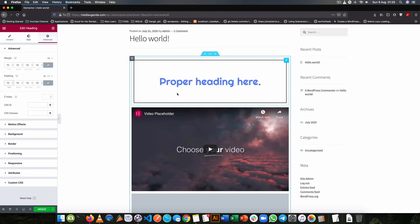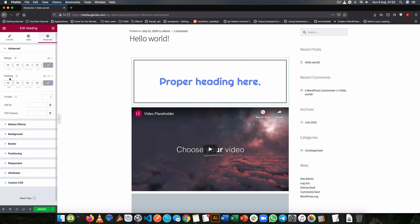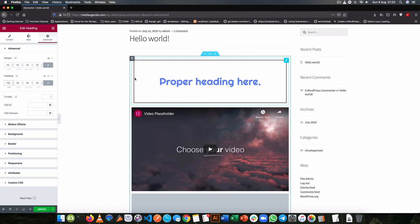So that's the difference between margin and padding inside any WordPress, any CSS, or any element widget that you will work on.